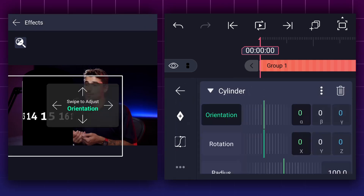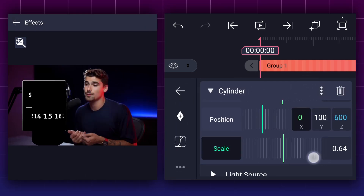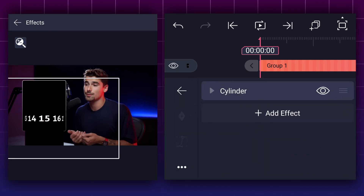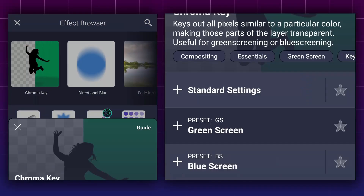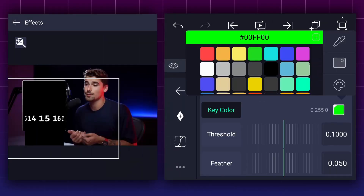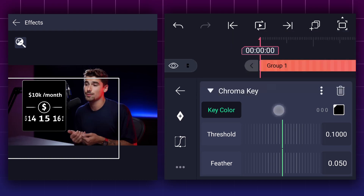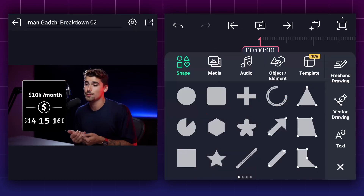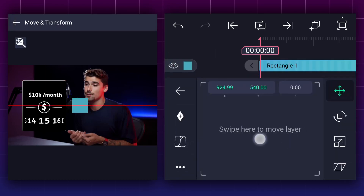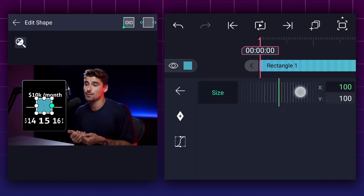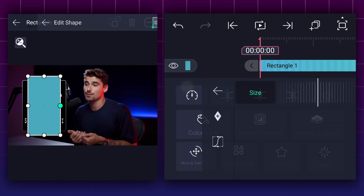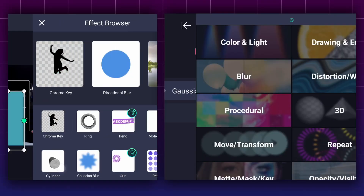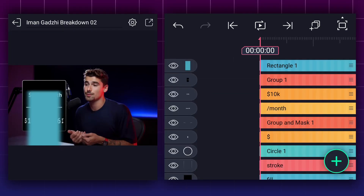Now we will adjust this layer's position and size. Please open the cylinder parameters and adjust the scale here. Apply the chroma key effect to this layer now. Here change the color of the key to black. Can you please hold on for a moment while I adjust the position of this layer? Now add a rectangle shape. Please adjust the size and position of this shape as demonstrated in the video. Now apply Gaussian blur effect to this layer. Adjust blur strength.